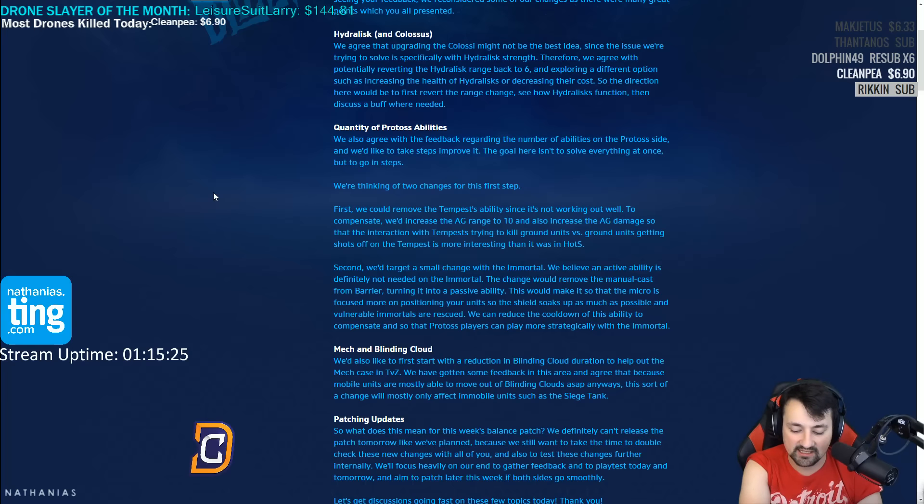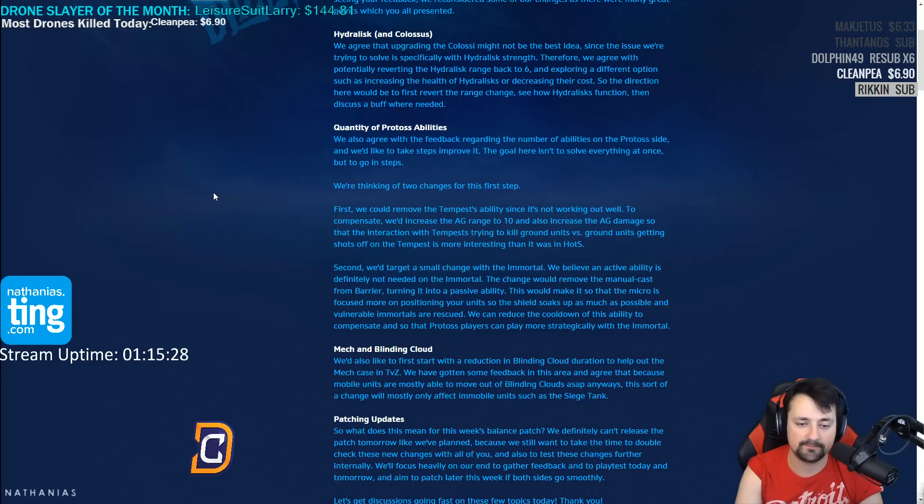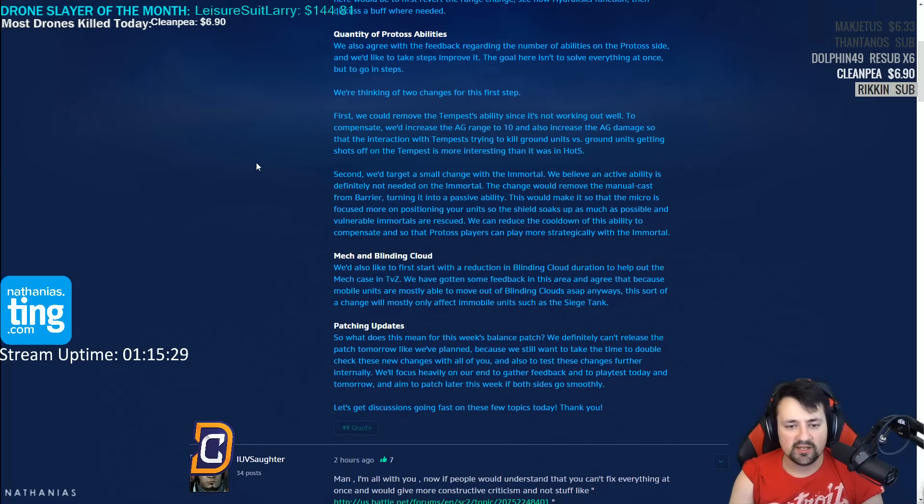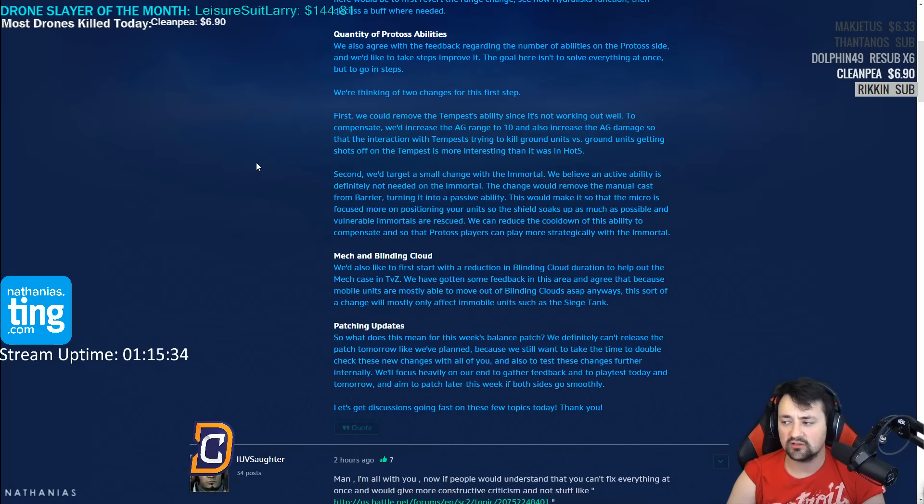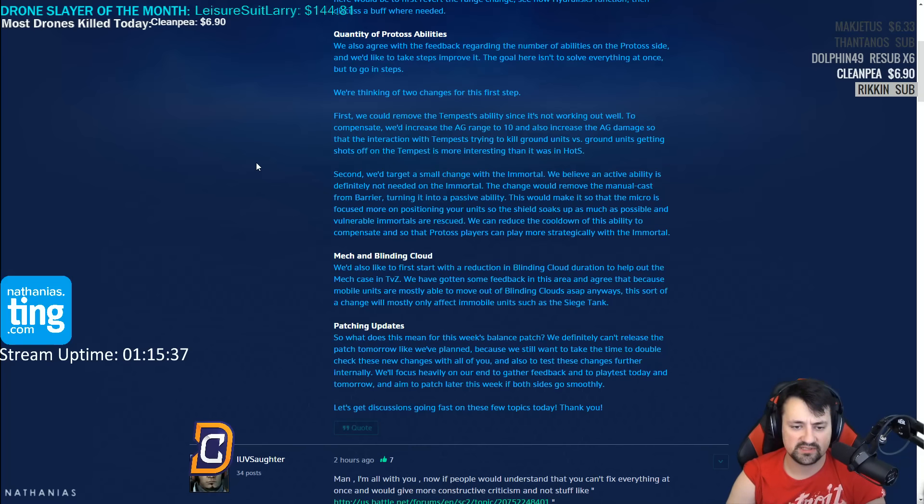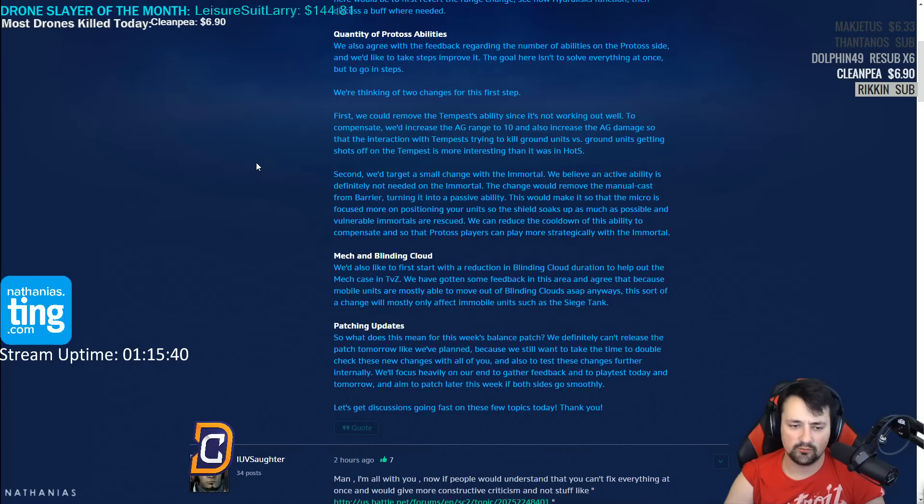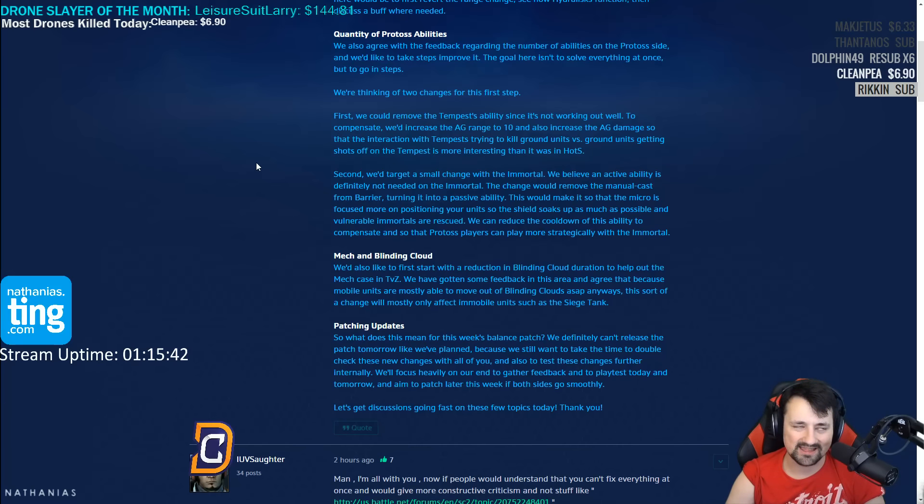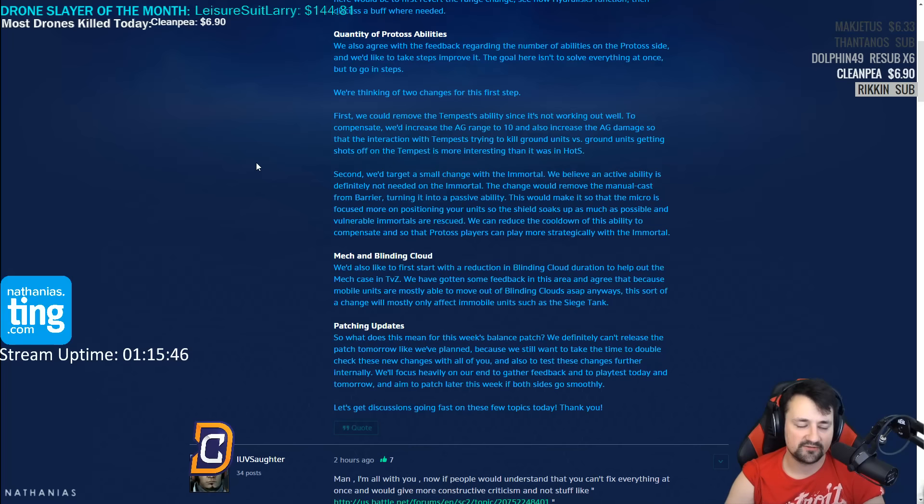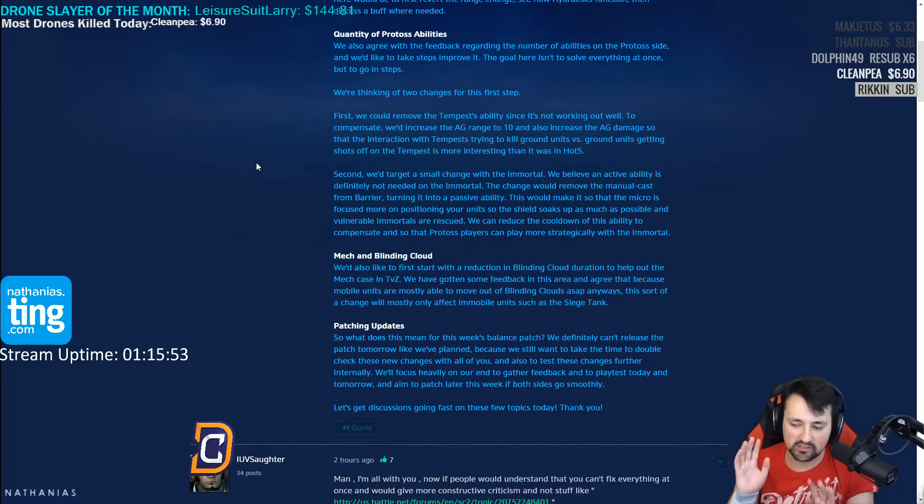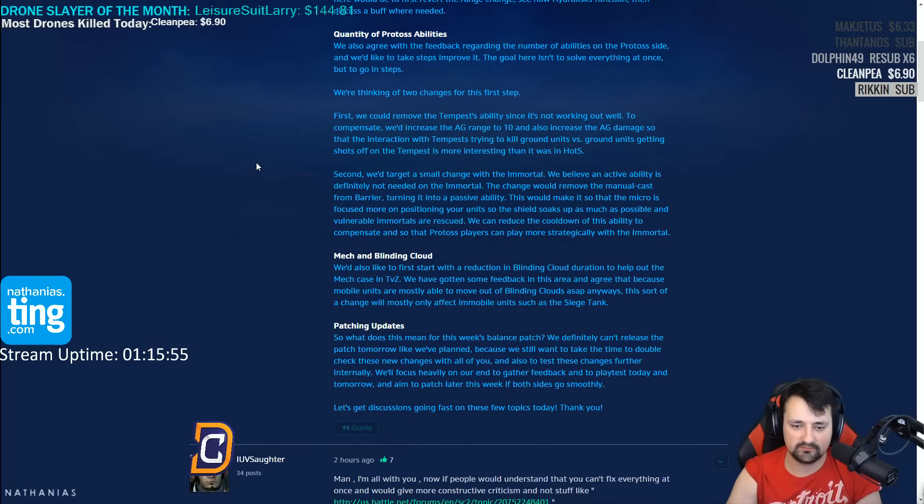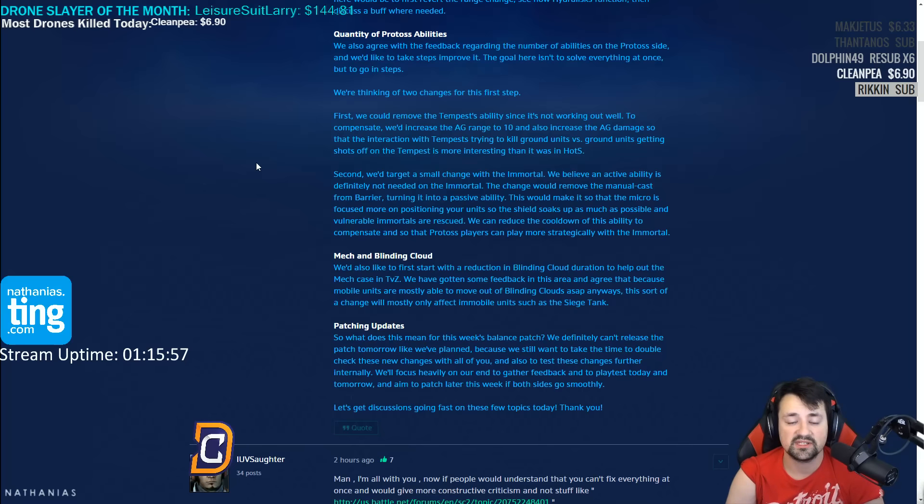Quantity of protoss abilities: we agree with the feedback regarding the number of abilities on the protoss side. We'd like to improve it. The goal here isn't to solve everything at once, but go in steps. So removing the tempest ability? It's not working out well. I mean, I think everybody agreed the tempest ability was pretty garbage, except for that one guy who never moves his army in one giant block and gets hit by it. That one guy then quit and it's never happened since.